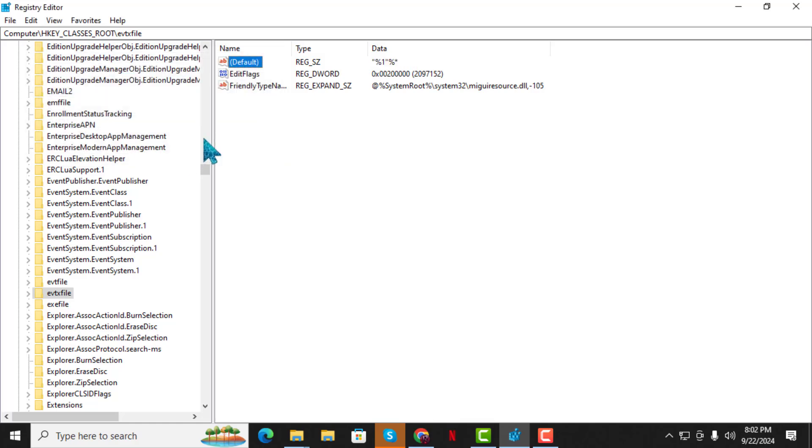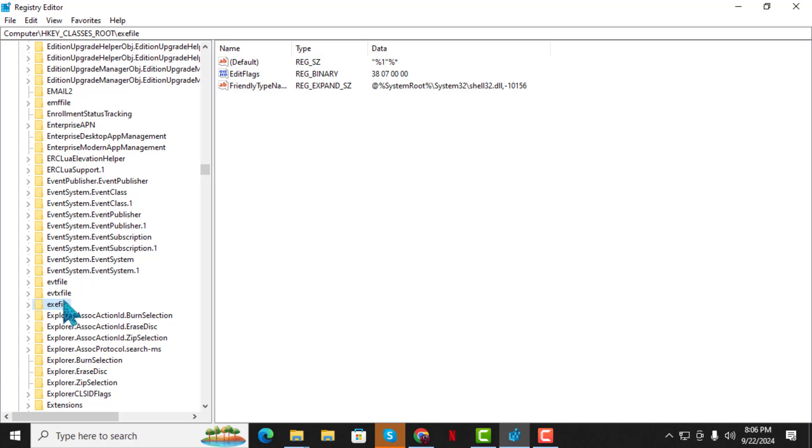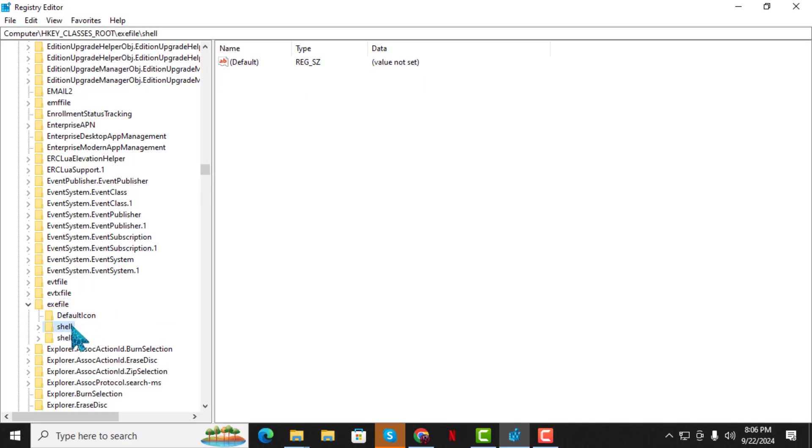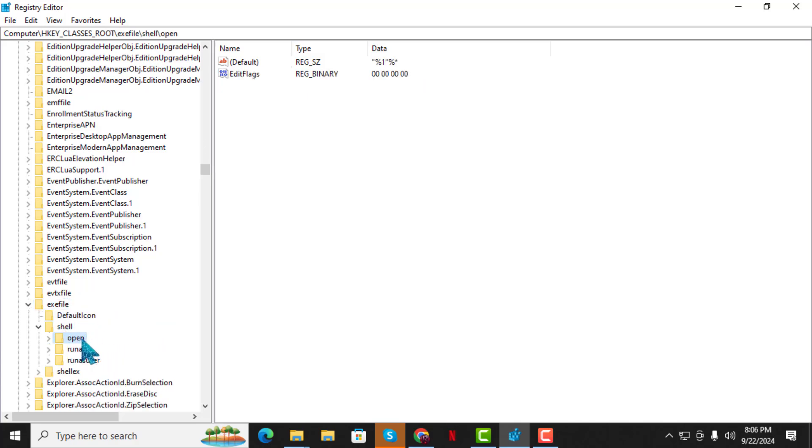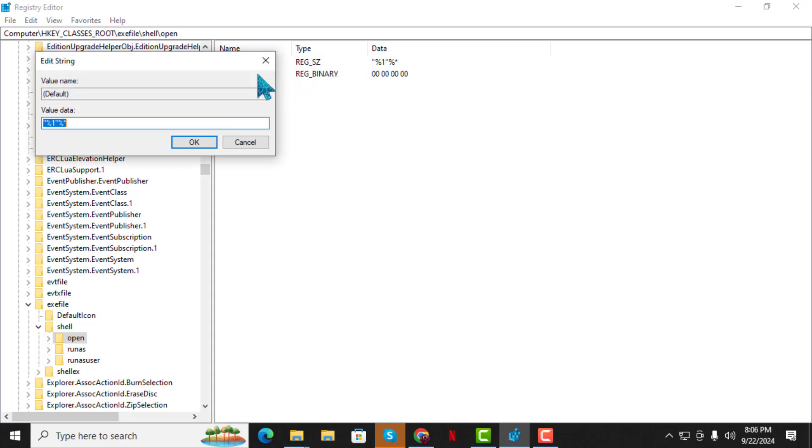Step 5. Double-click on X file again. Then expand the folder named Shell and inside that, click on the folder named Open. Once you're there, right-click on Default. Select Modify. And in the Value Data field, type %1% and click OK to confirm the changes.